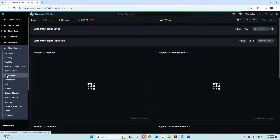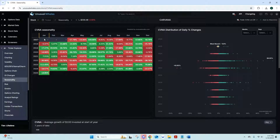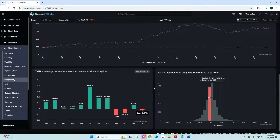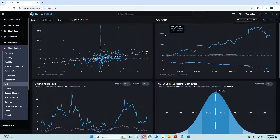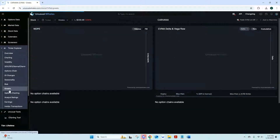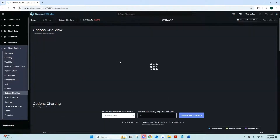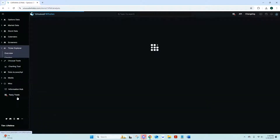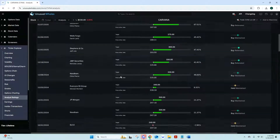Options Chains lets you see multiple chains, view volume and open interest. Open Interest Changes gives you the highest open interest increases and decreases by percent. Ticker-level Seasonality shows the distribution for whatever ticker you input. Risk data is available for specific stocks, along with your Greeks, max pain charts, and Options Charting which functions like an options profit calculator. Analyst Ratings tells you buys, upgrades, reiterations, and maintained ratings for a specific stock.